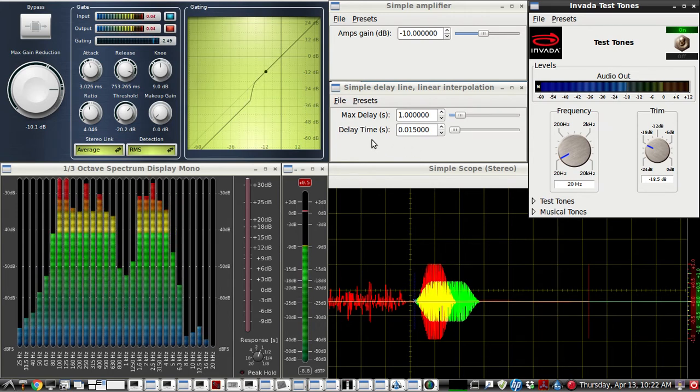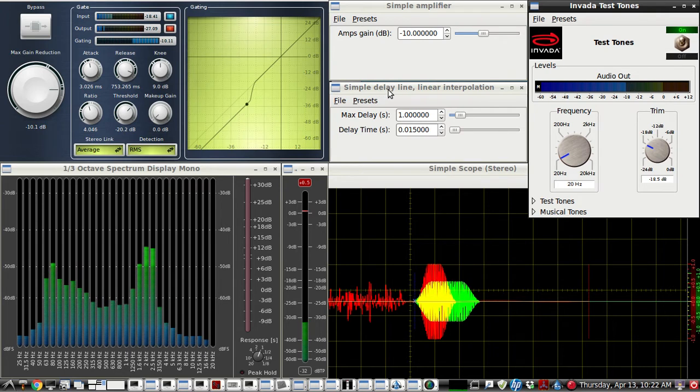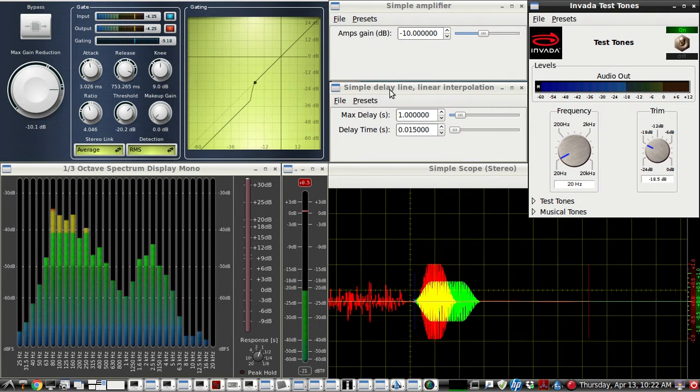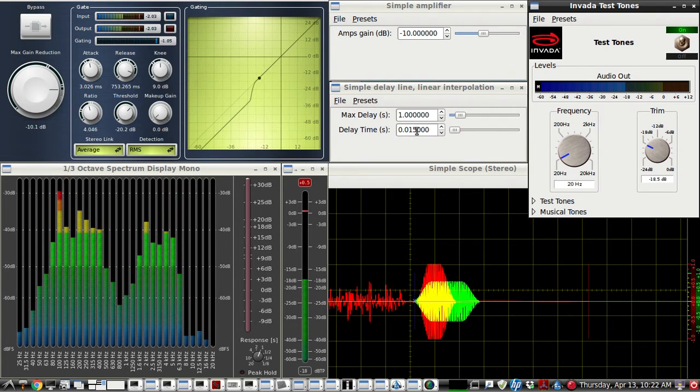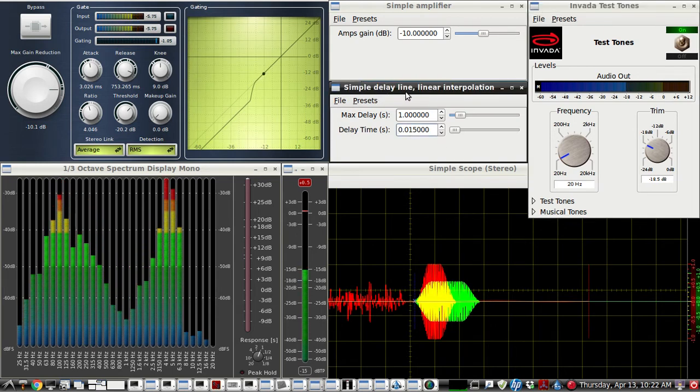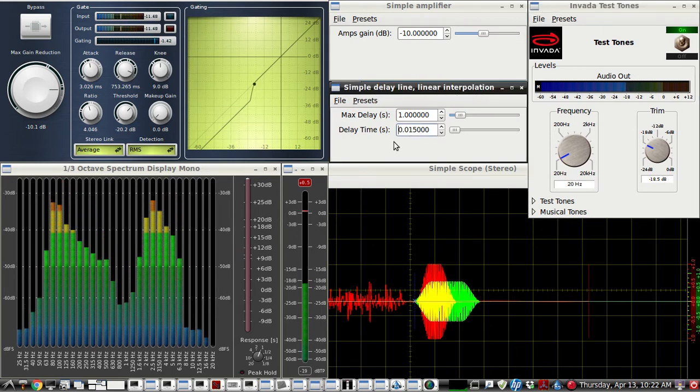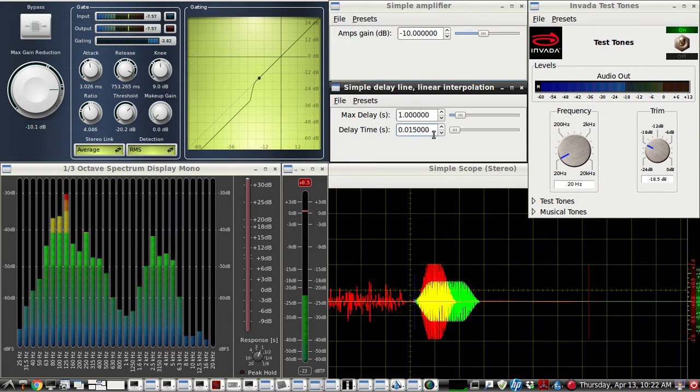So we added 12 milliseconds to the delay line for the voice, plus 3 milliseconds. So we have it set at 15 right here with this simple delay line, linear interpolation. The delay time is now 15 milliseconds.